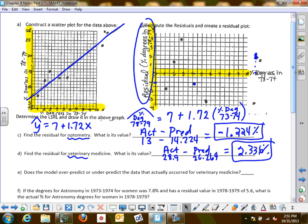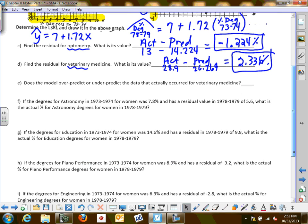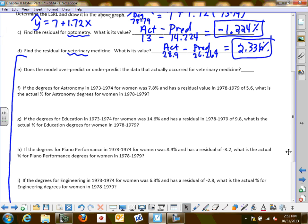You do not have any homework tonight. What I'm going to do tomorrow is explain how to interpret all of these residual values. Then we'll finish the notes, and you'll do the part one homework in class so you can help each other with any errors you come across.